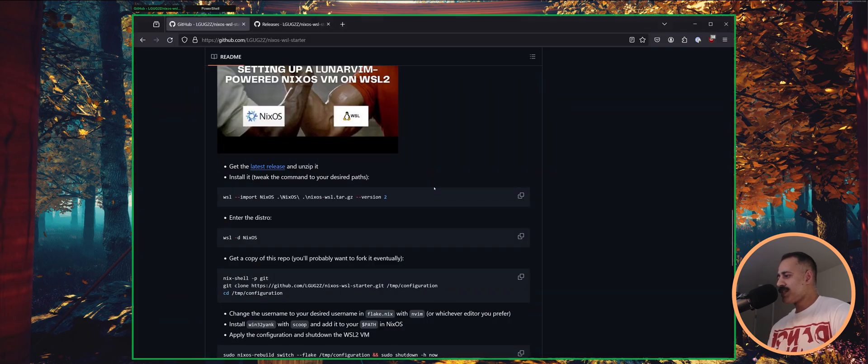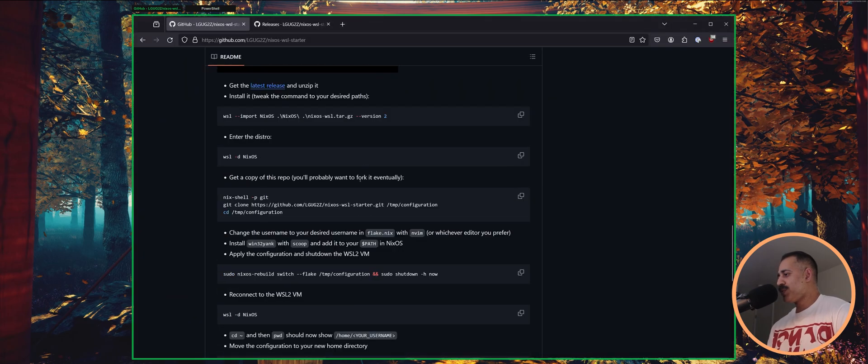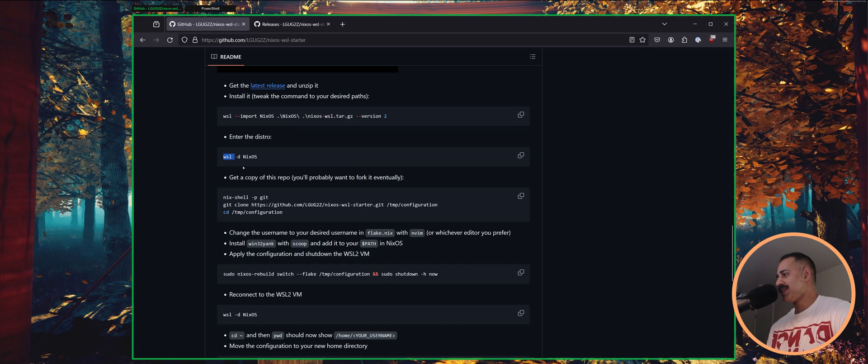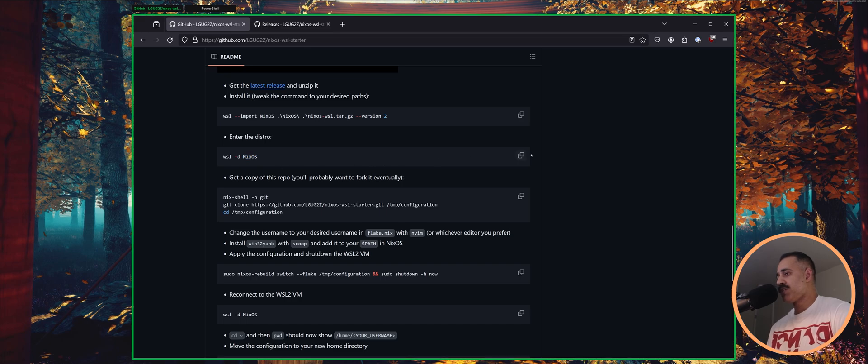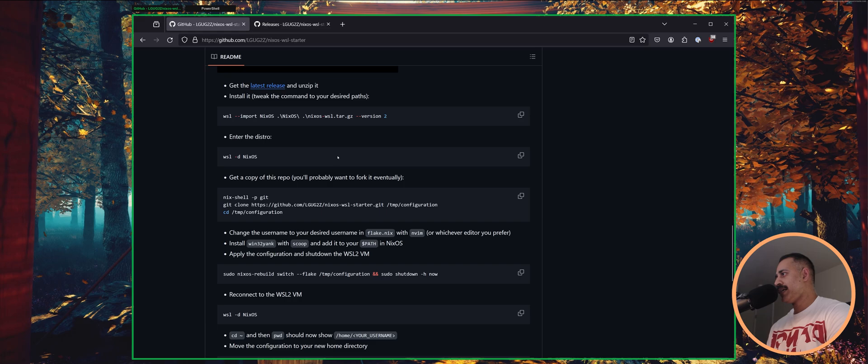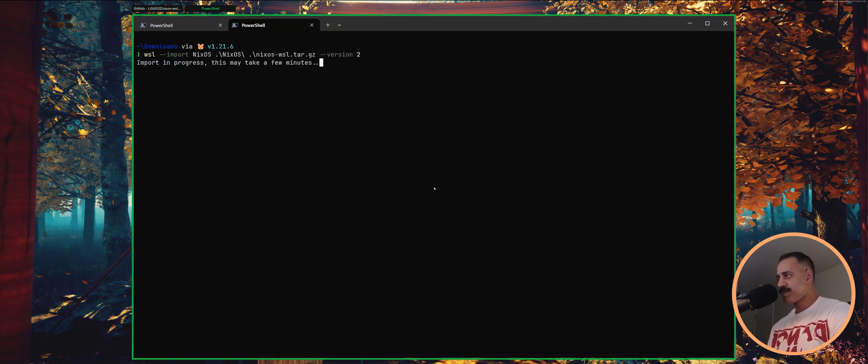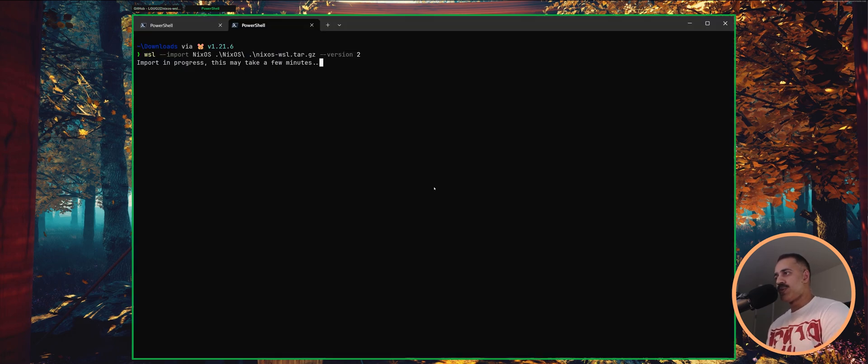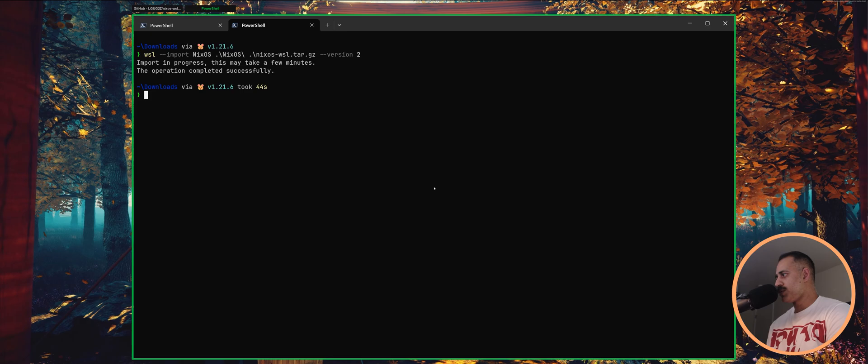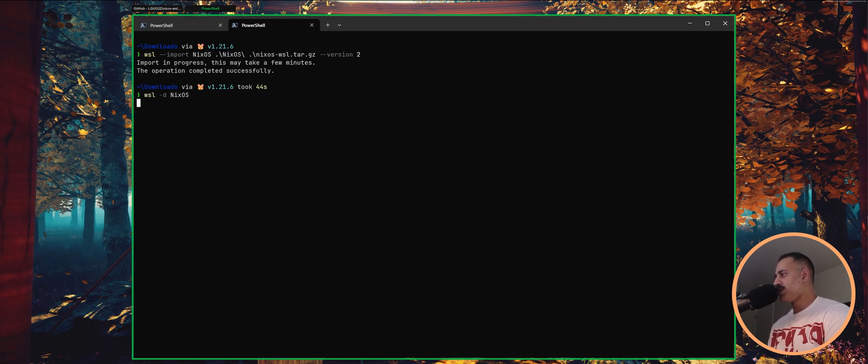Once that is imported, you'll be able to run the WSL minus D, D for distro, and the name that you gave this virtual machine. So we're going to be running WSL minus D, NixOS. So we should nearly, nearly be close to completion. There we are. Took 44 seconds. And now we're going to do WSL minus D, NixOS.